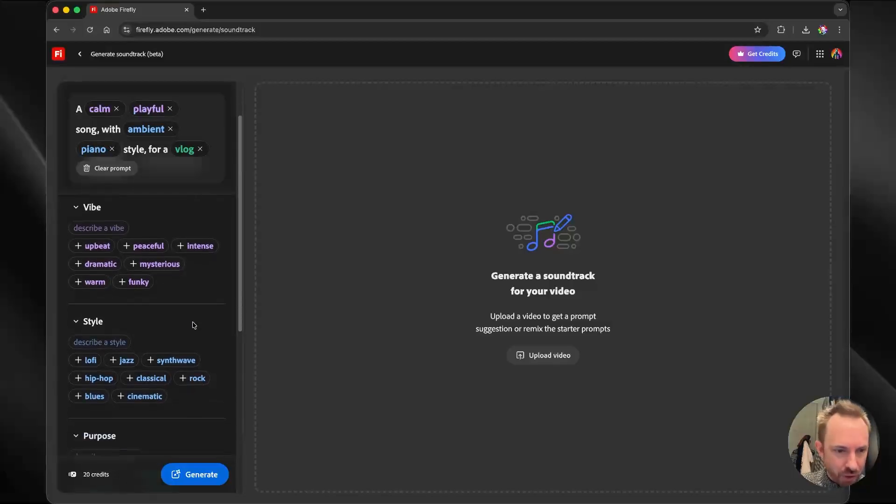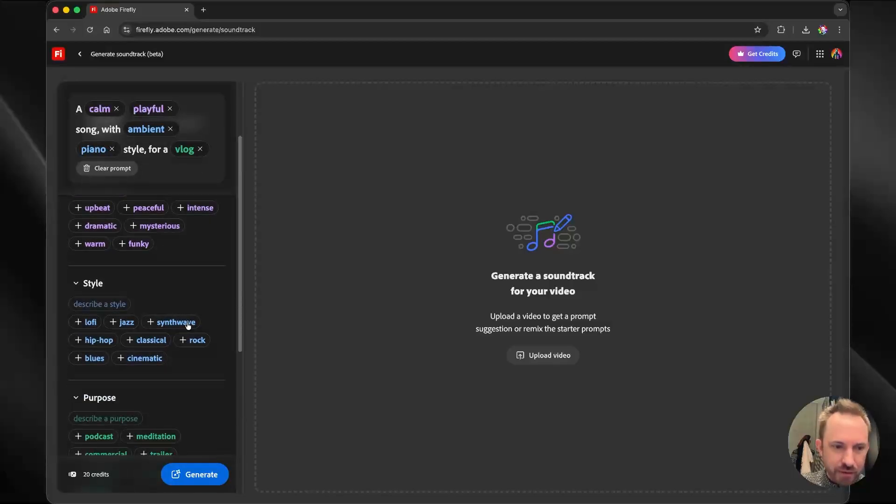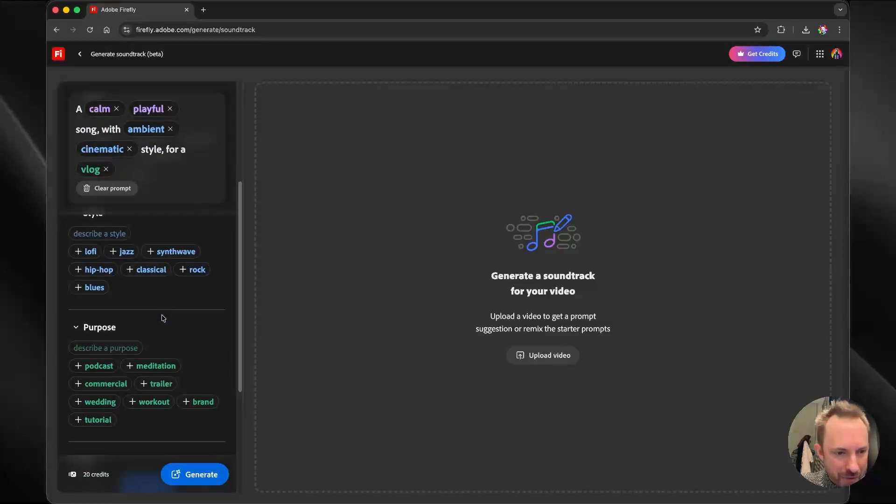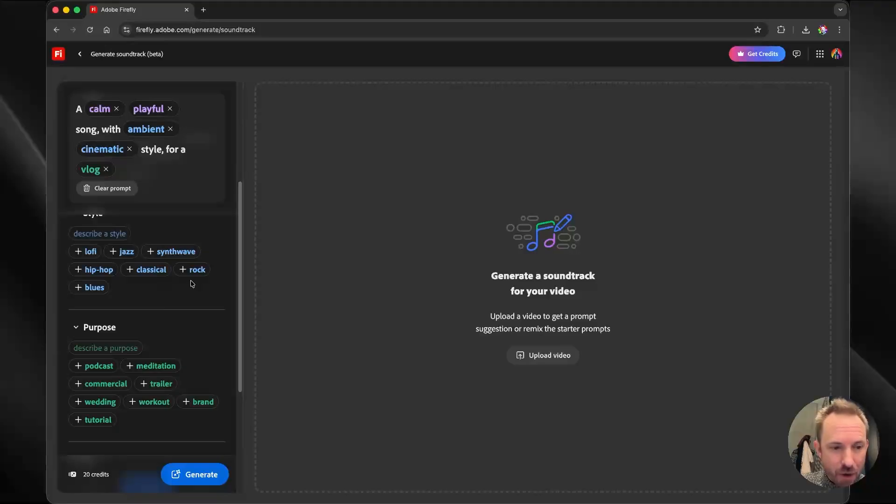And you can also add in more styles. So I could say, let's add in something cinematic. That sounds cool. We'll take out the piano. And I think the purpose is brilliant as a vlog, actually. I'm going to stick with that.